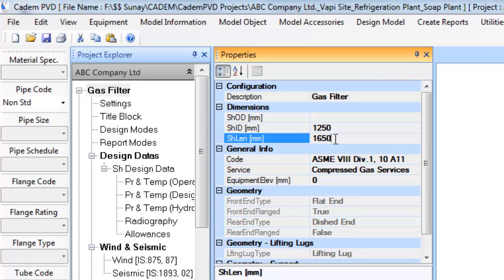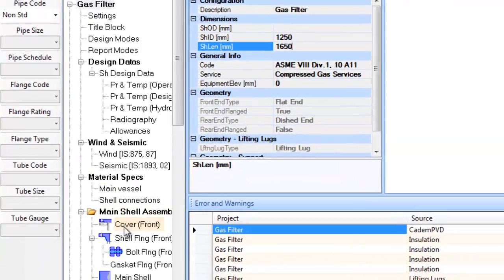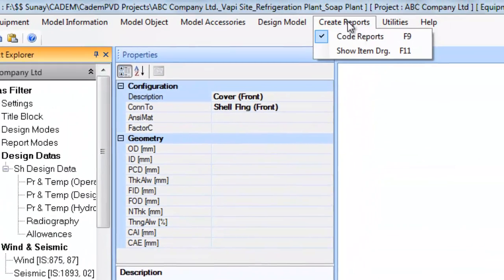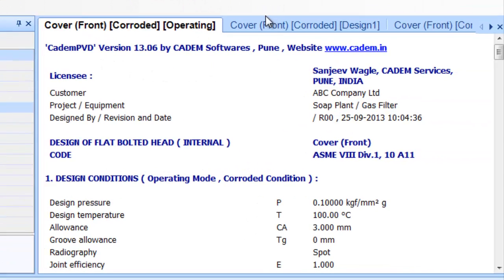Now let us see the output window, wherein the software displays design calculation reports and documentation. After the design of the equipment is successfully completed, the user can press the F9 key or select the menu option Create Code Report to display the design output for the selected item in the project window.